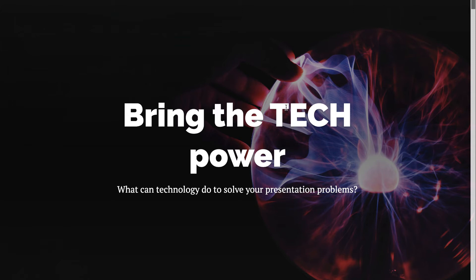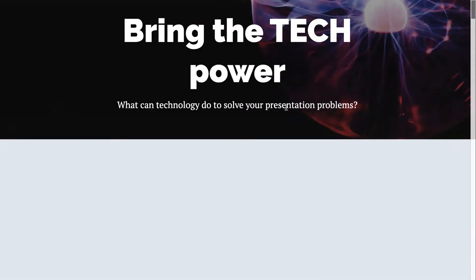This video looks at how you can use technology to solve your presentation problems. Being able to present ideas and pitch something is a skill that everyone is going to need no matter what their career.